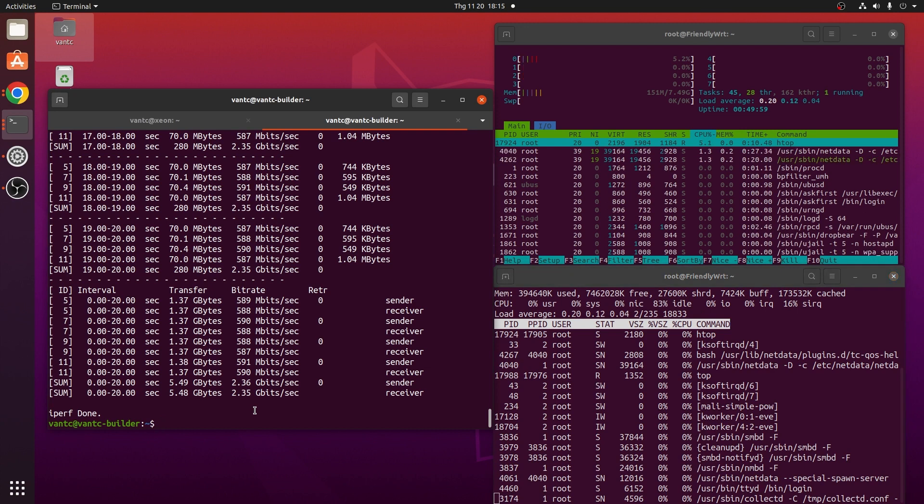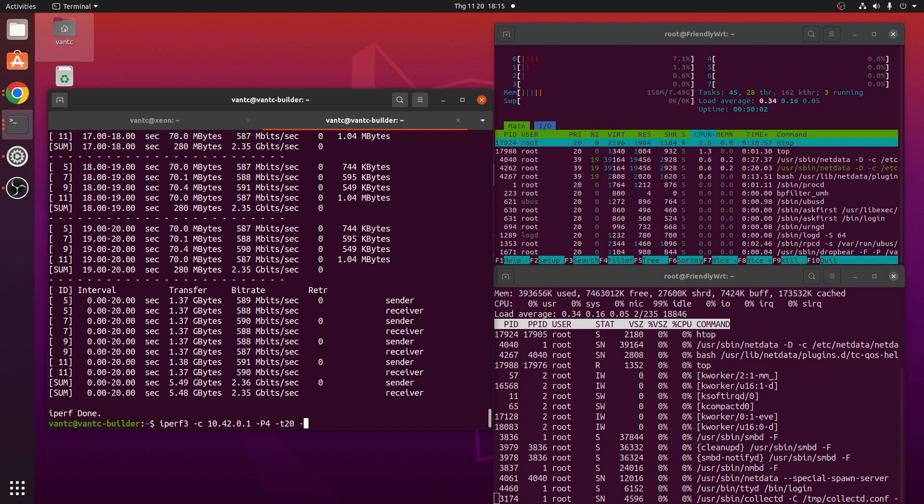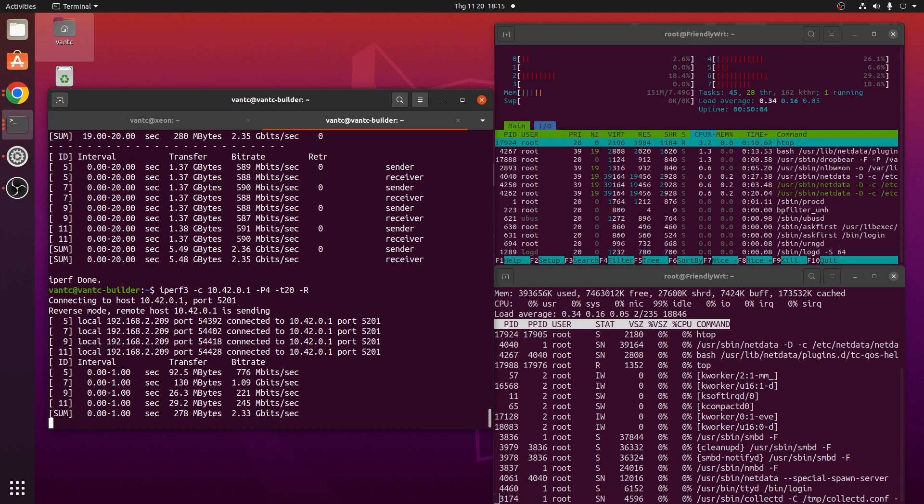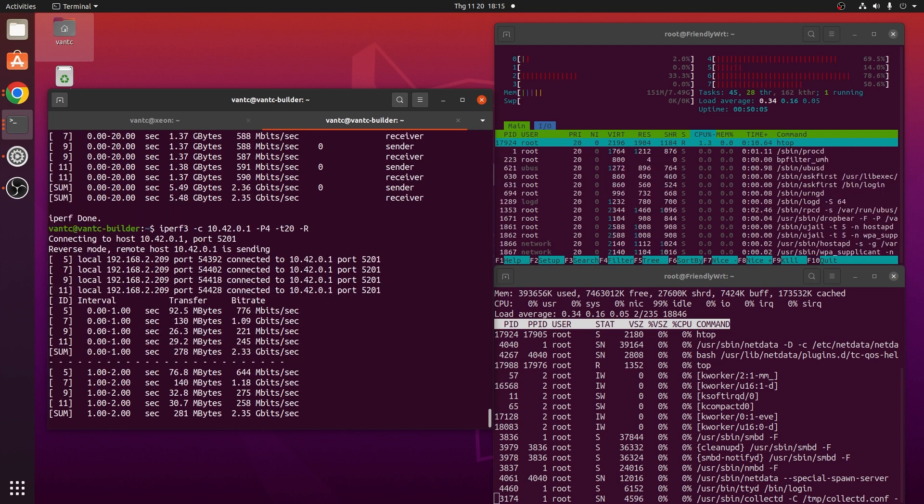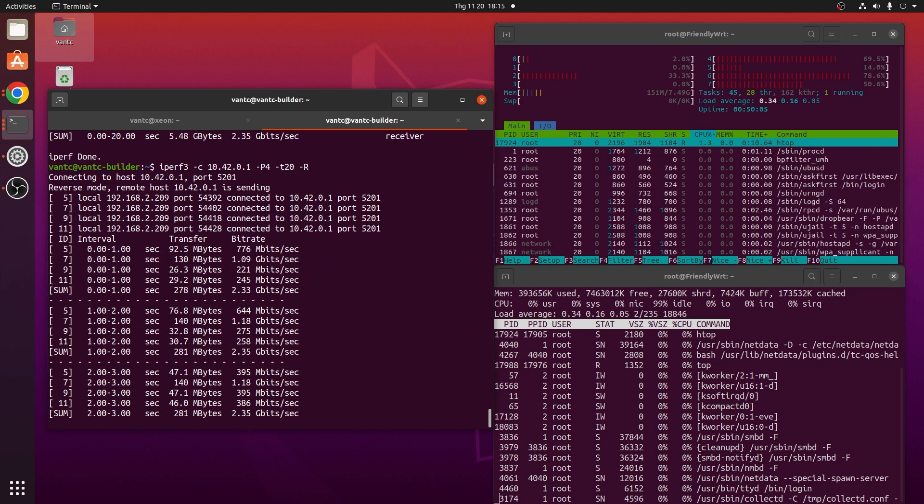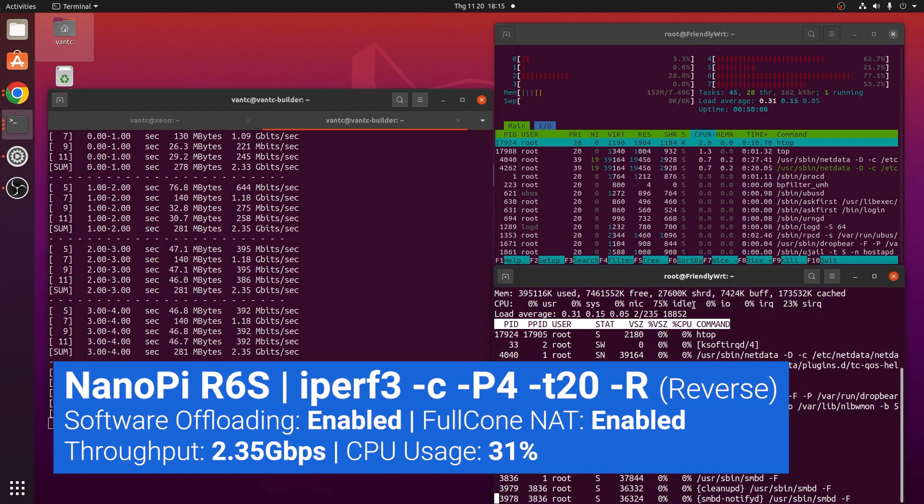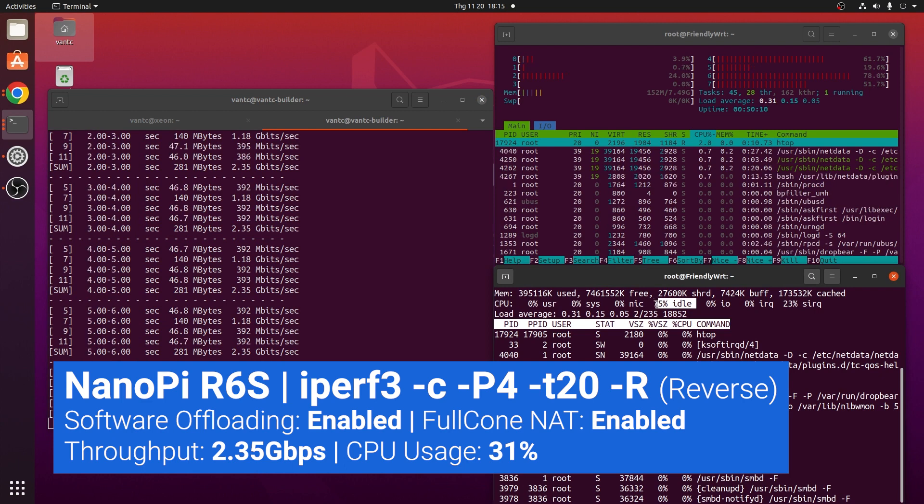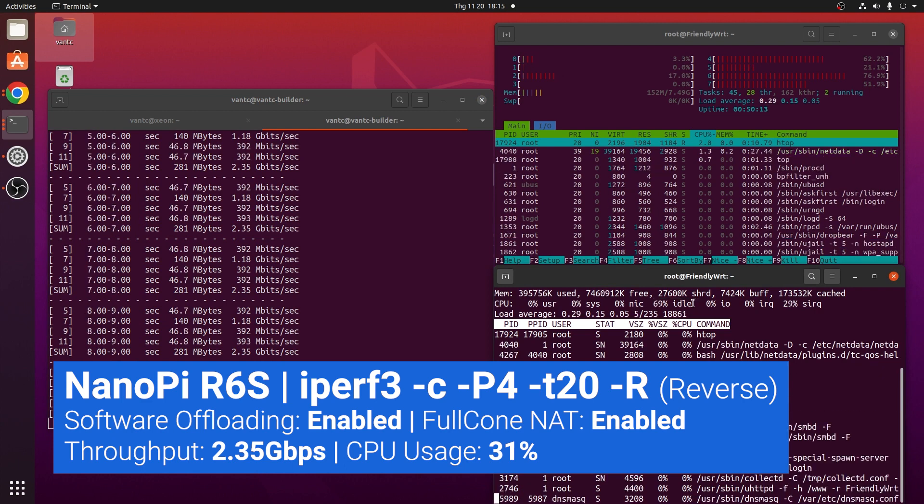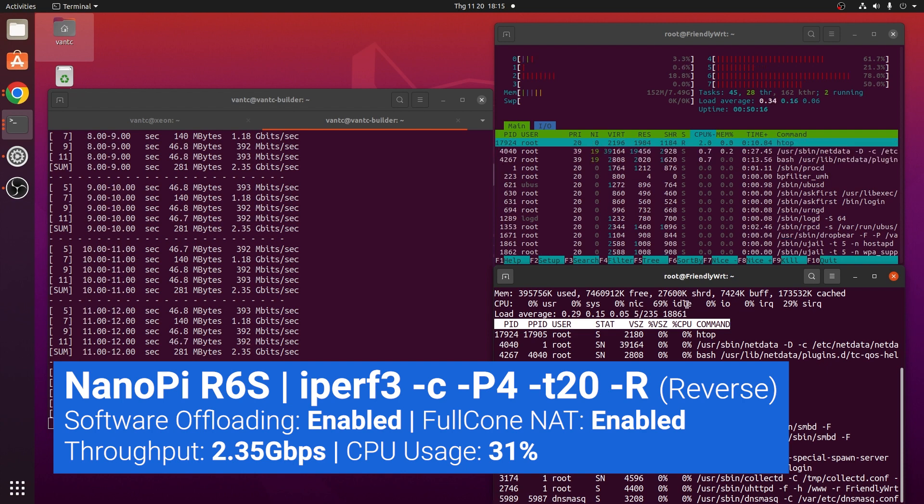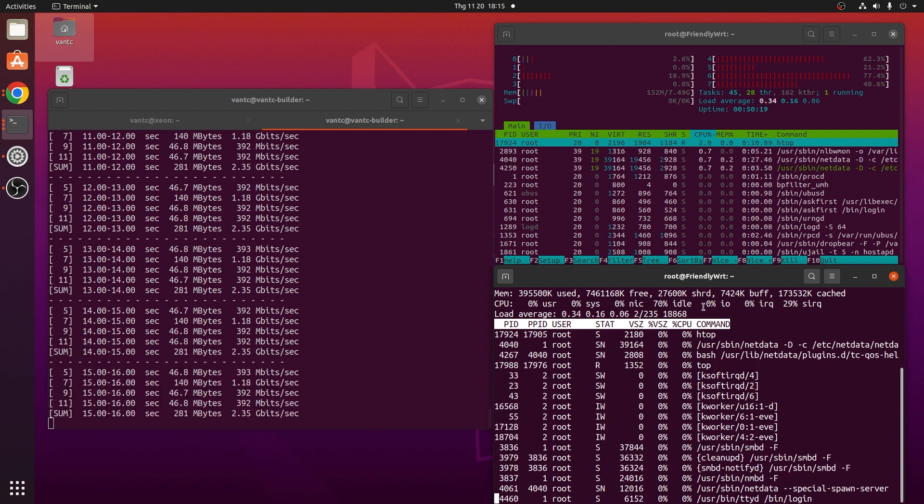However, we can see a little improvement when running the iPerf3 test in reverse mode. And for a 2.35Gbps throughput, the CPU is at 69% idle, or around 30% CPU load for the 2.35Gbps throughput.